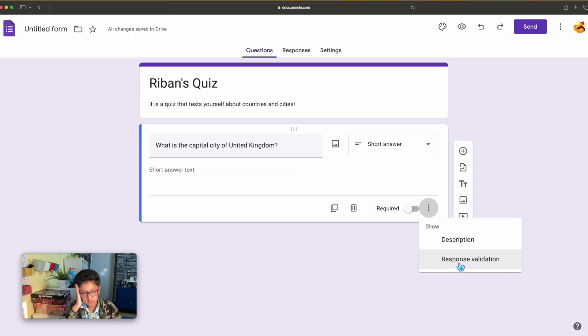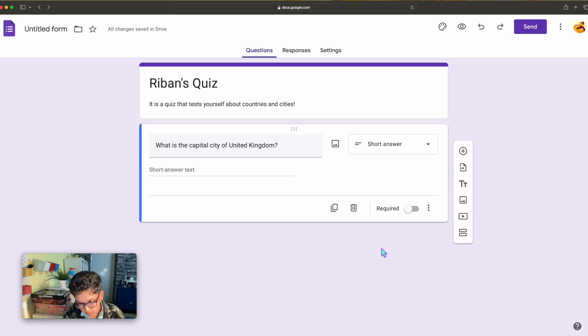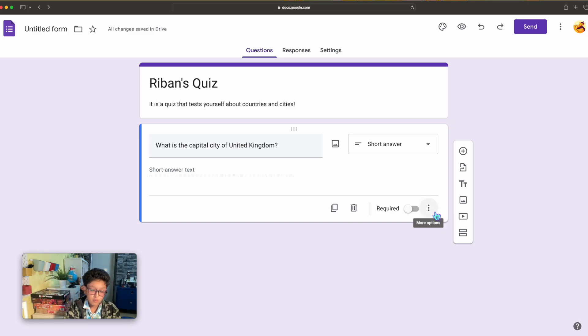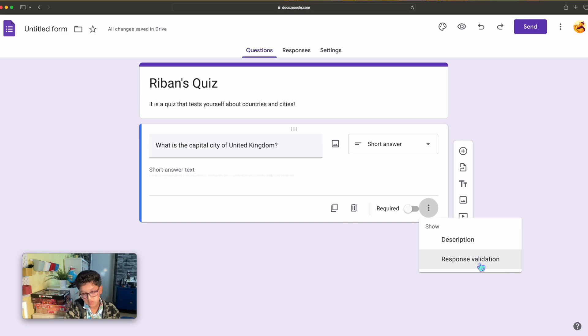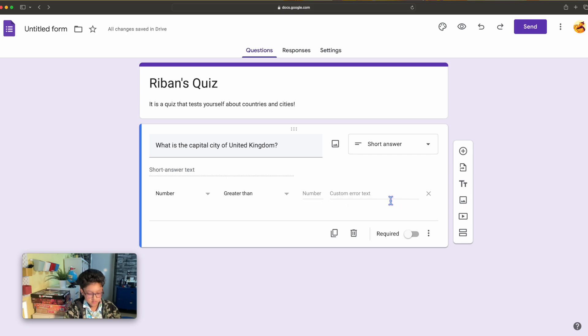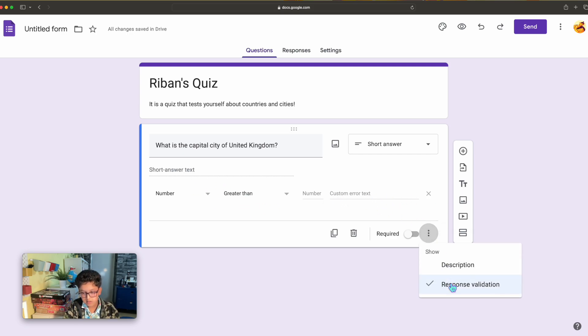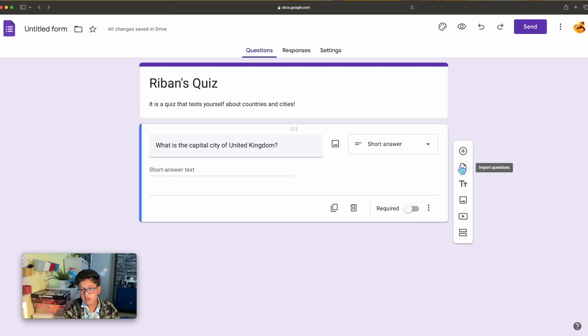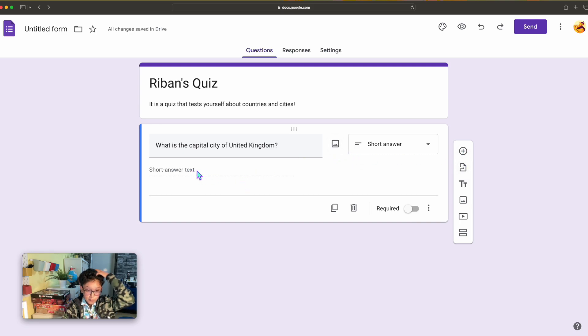I want to add an answer, so I'm going to add a response validation on the question. You'll see three dots and you'll say more options. You click it and description response validation. Another greater than, this is for the response, but I don't need a response validation.